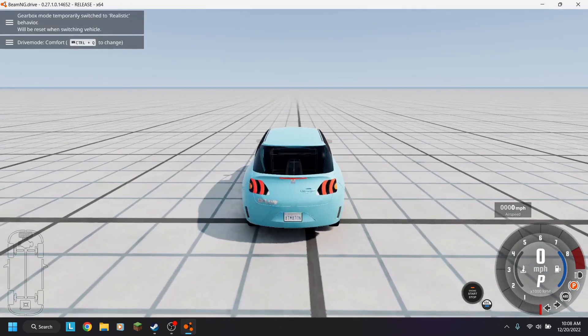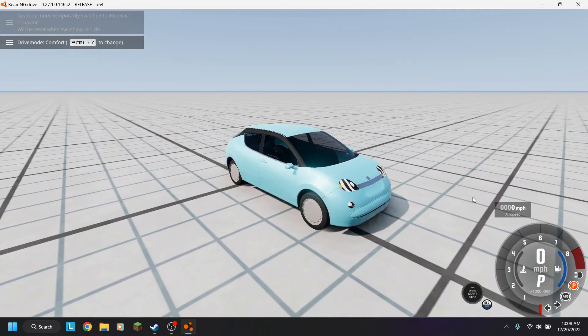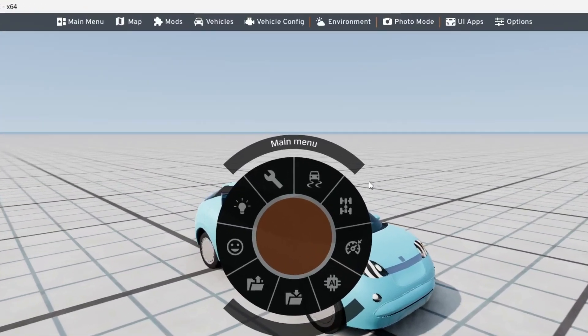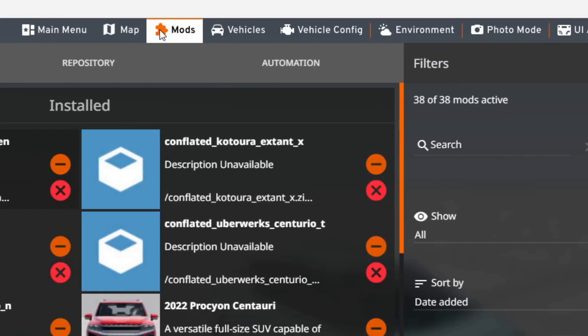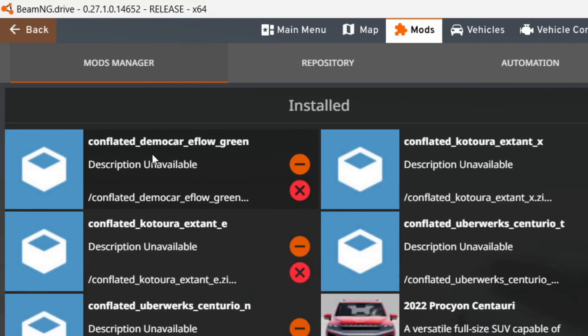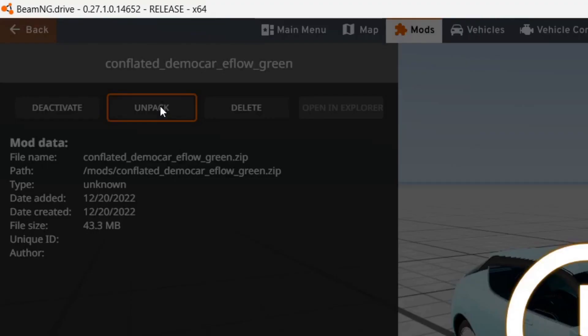Well, we have to go into the mod files, and how to do that, just press escape, go to mods, then find which one it is. In this case, it's the demo car. So you just click in the box, then press unpack.